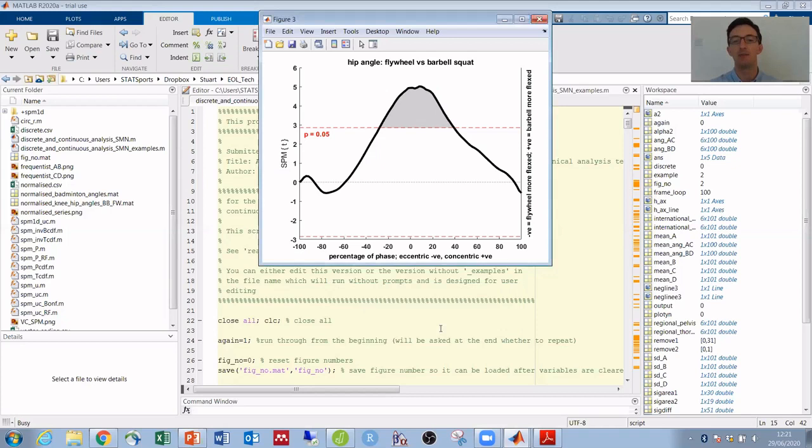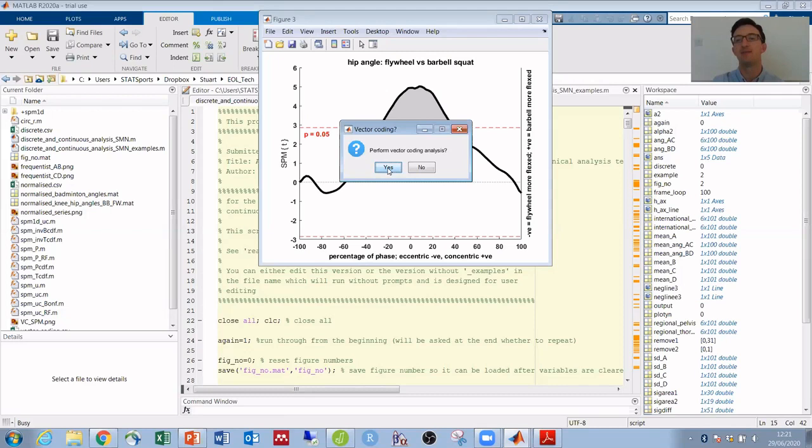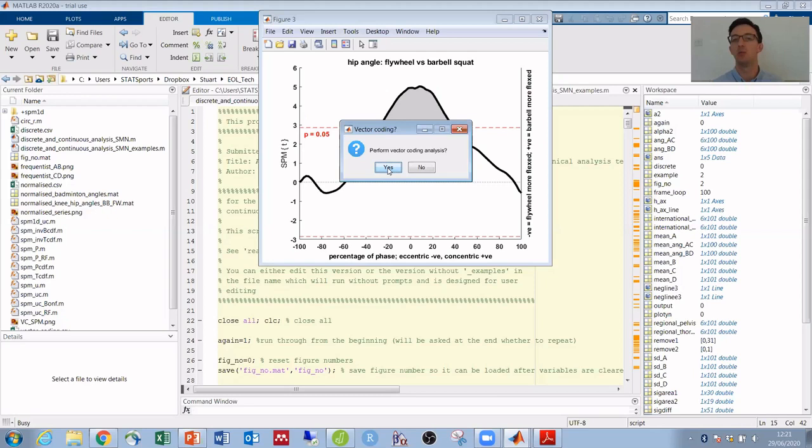Vector coding uses the vector between adjacent time points on an angle-angle plot. So in this case, if you plot hip angle against knee angle, then from one time point to the next, the movement, or I guess the displacement in two dimensions on that plot, will tell you whether the knee is extending more than the hip or the hip's extending more than the knee.